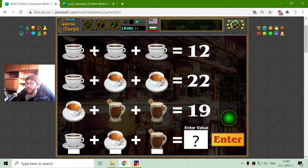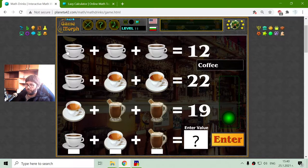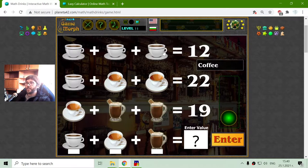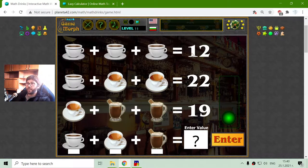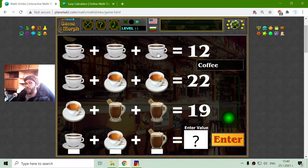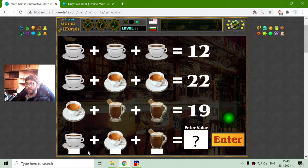The first row is 3 cups of coffee that equals 12. I have to find the value of the coffee, and that is 12 divided by 3. 3 by 4 is 12, so coffee equals 4.